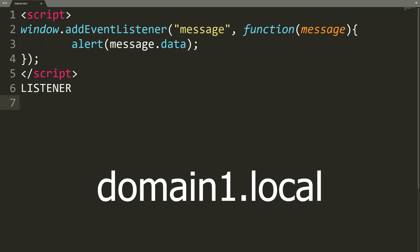Let's see the code of domain 1. We listen to messages and if they occur, we display them using an alert.